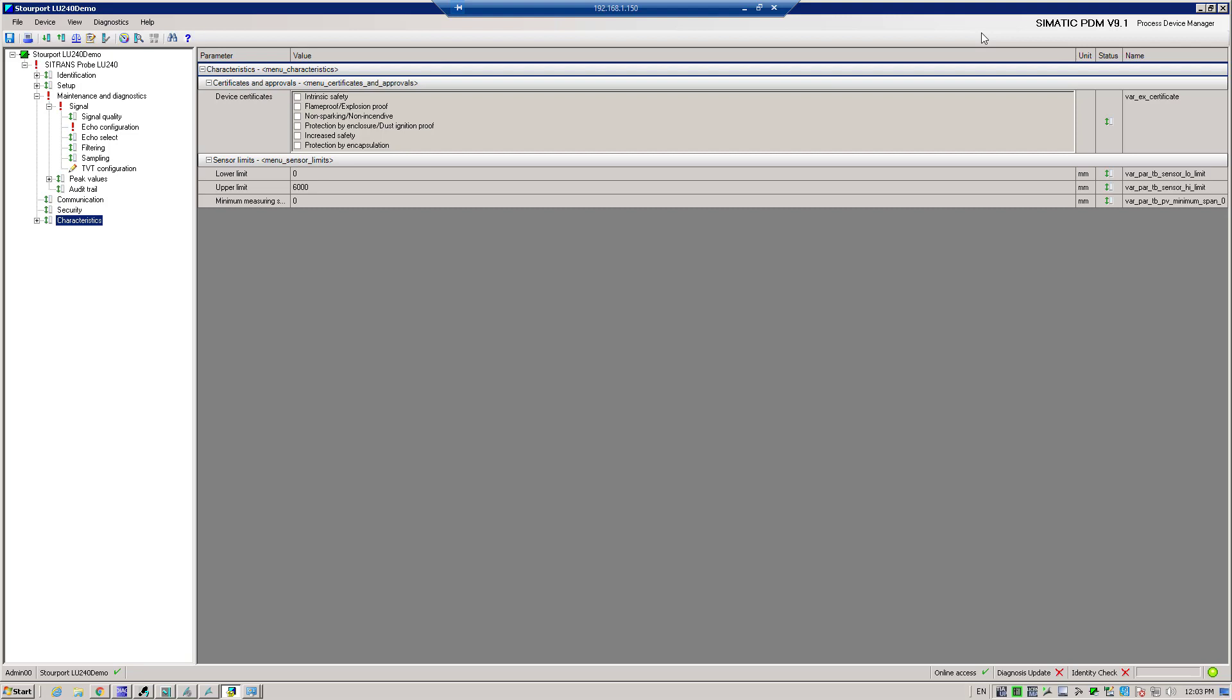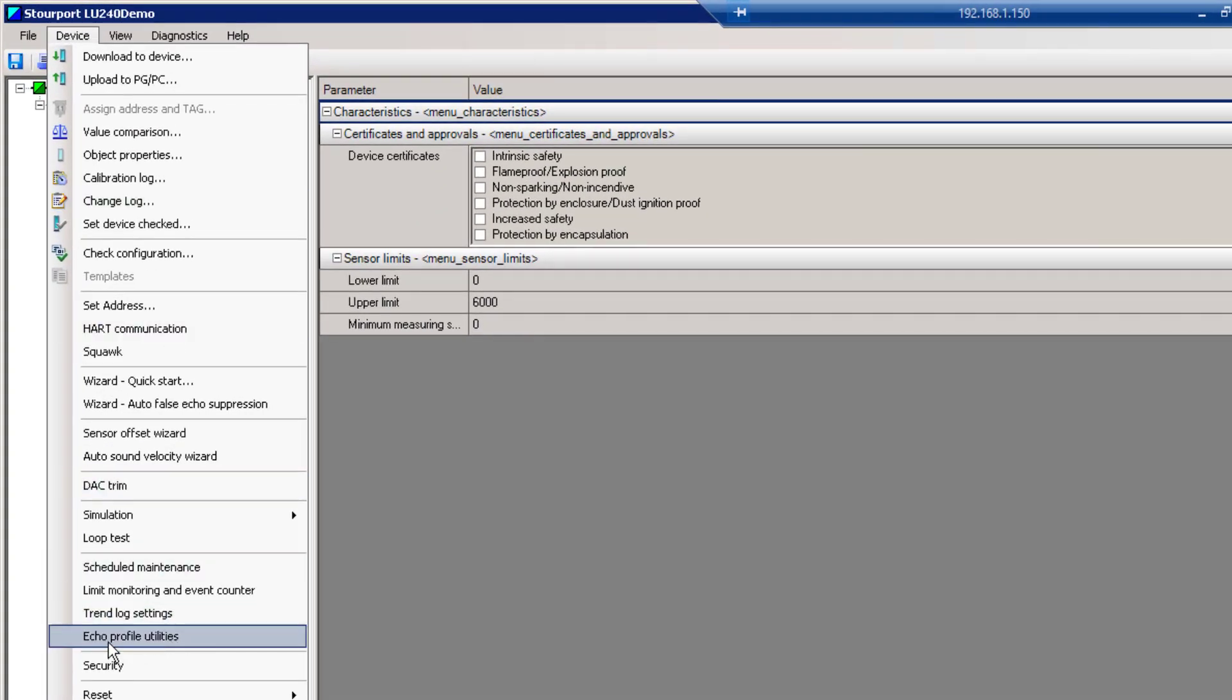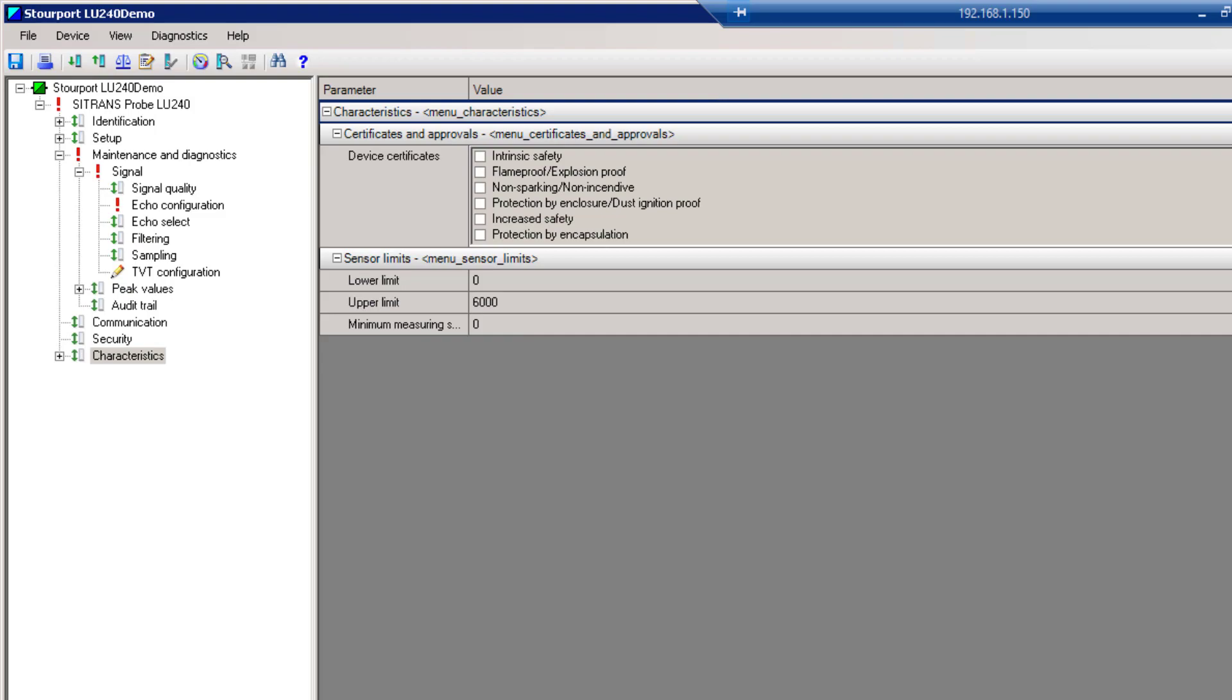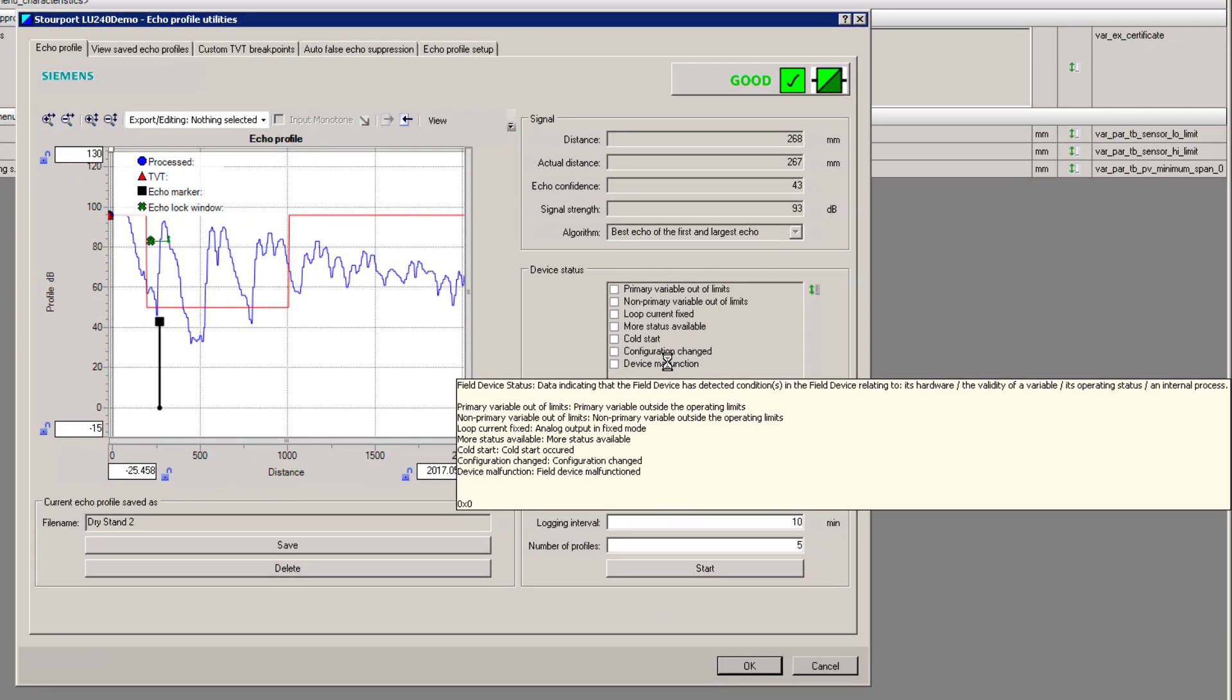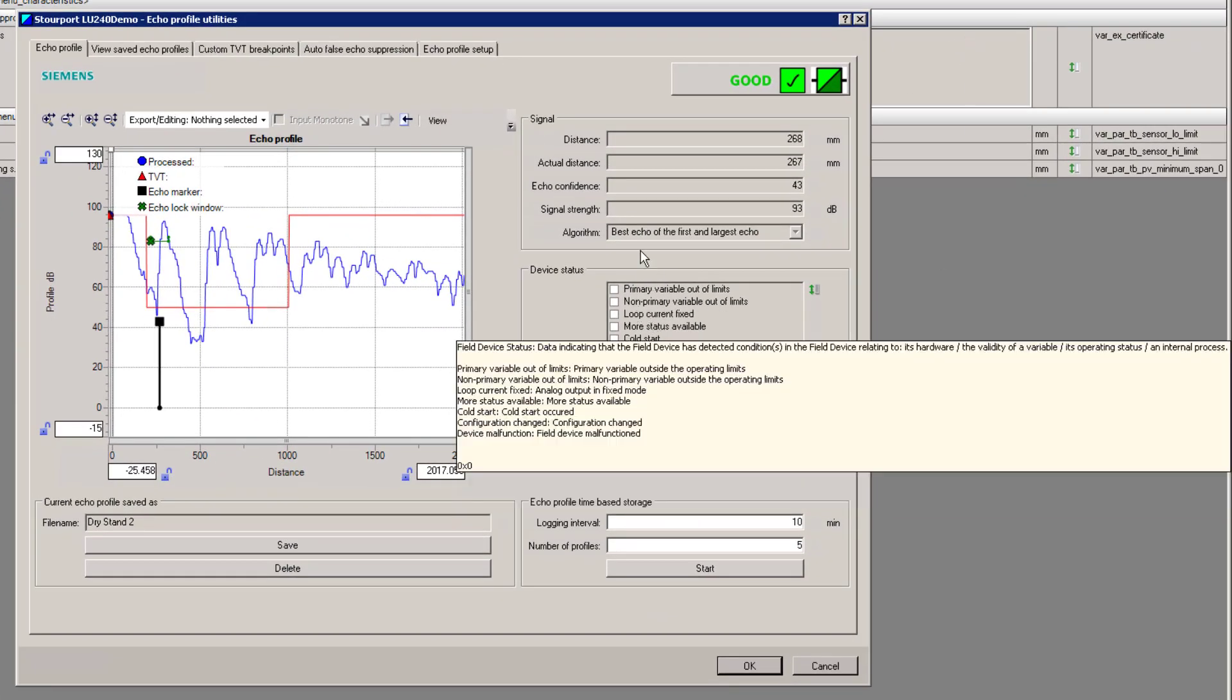We're going to get the transducer face wet by spraying on condensation or simulating condensation, and we're going to actually look at the echo profiles to see what happens to the signal strength. Here we have PDM open. To look at the echo profiles it's under the device menu, and this is pretty much the standard for all Siemens level devices. We have something here called echo profile utilities. The values we're going to be looking at are distance, echo confidence, and echo strength. To get an echo profile we click on measure.